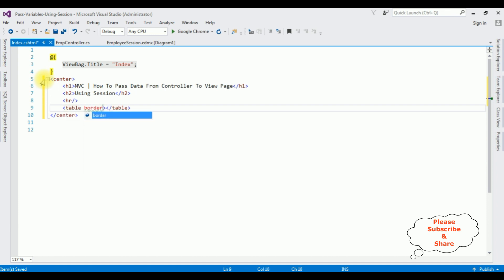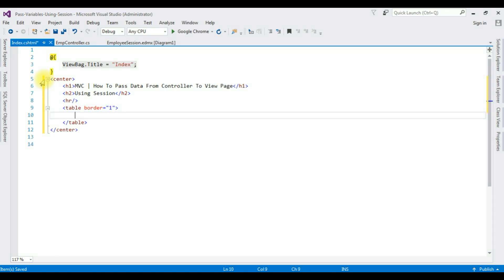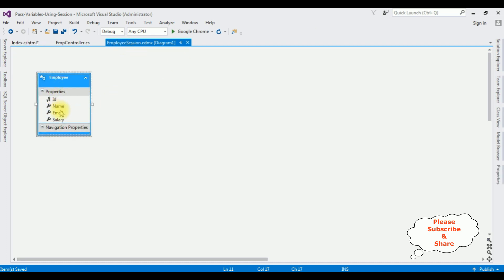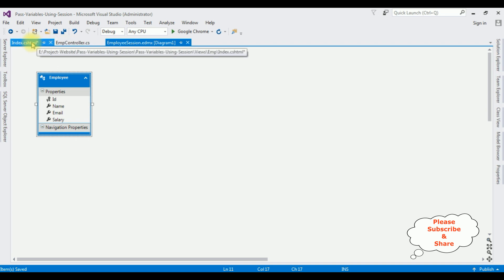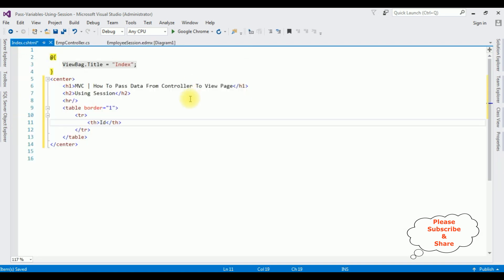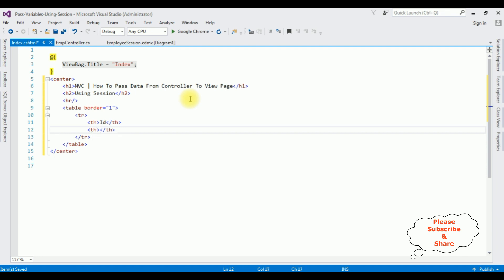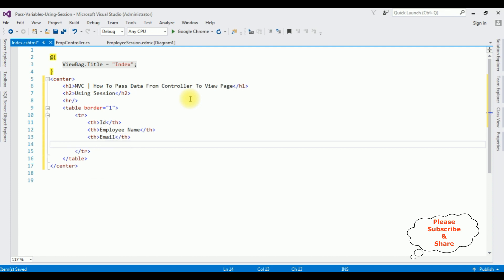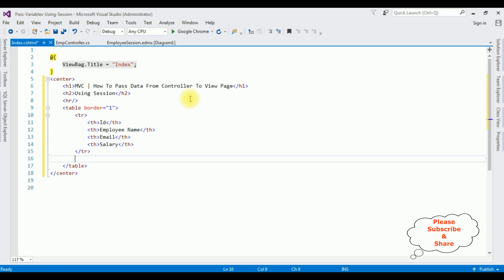After the horizontal line I'm adding a table with border equals 1. In this table I'm adding a tr row with table headers. The Employee table contains the columns: ID, Name, Email, and Salary. I'm adding those as th elements: ID, Employee Name, Email, and Salary.